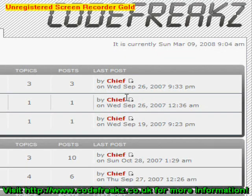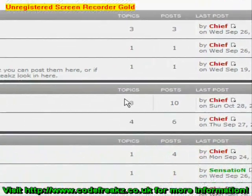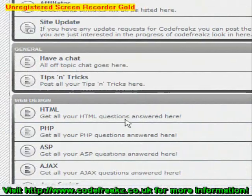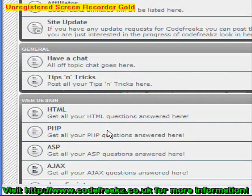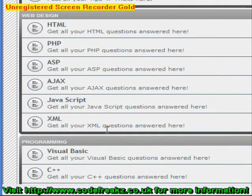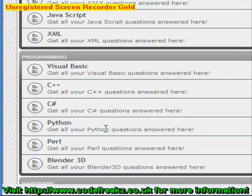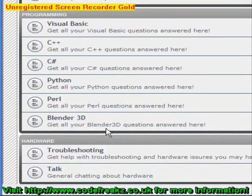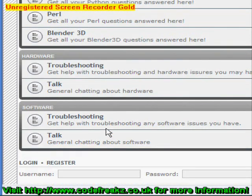Hello and welcome to a Blender tutorial. This is my website Codefreaks.co.uk. On Codefreaks you can post questions or answers about any of your coding problems — that's web or desktop and includes Blender. If you have any hardware or software problems you can also post them and we'll try to get back to you as soon as possible. That's Codefreaks.co.uk.